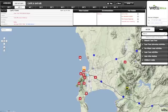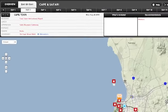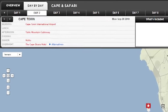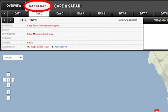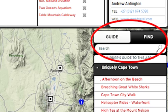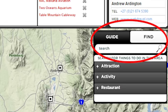To see a more detailed breakdown of your trip, click on the day-by-day view. You can use the search bar, guide and find functions to explore the map.